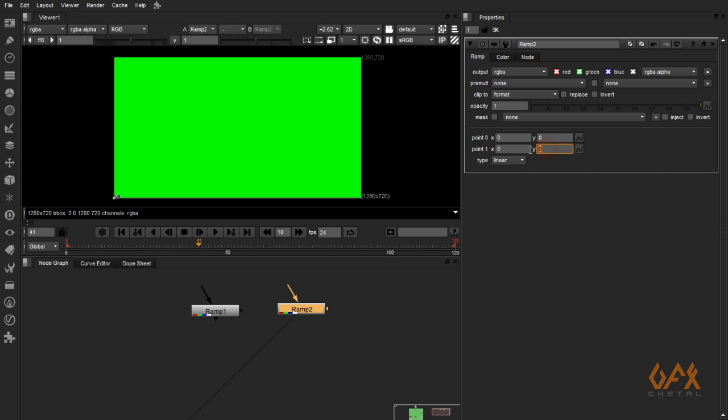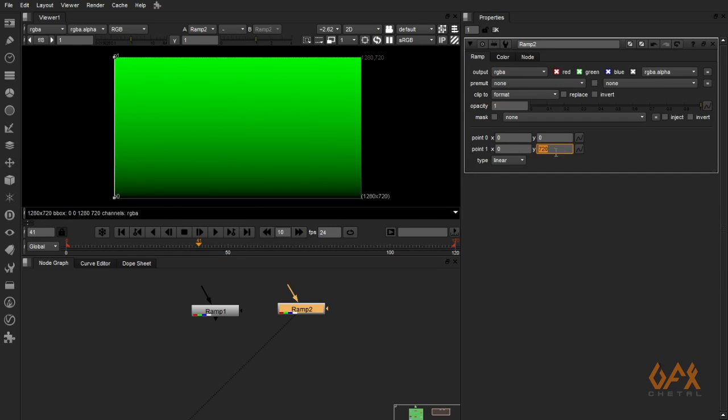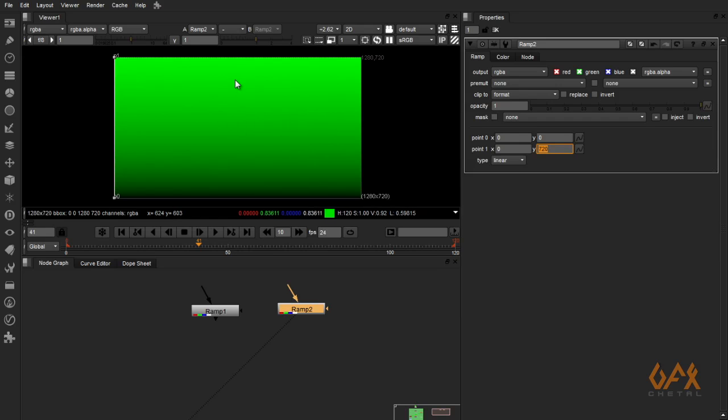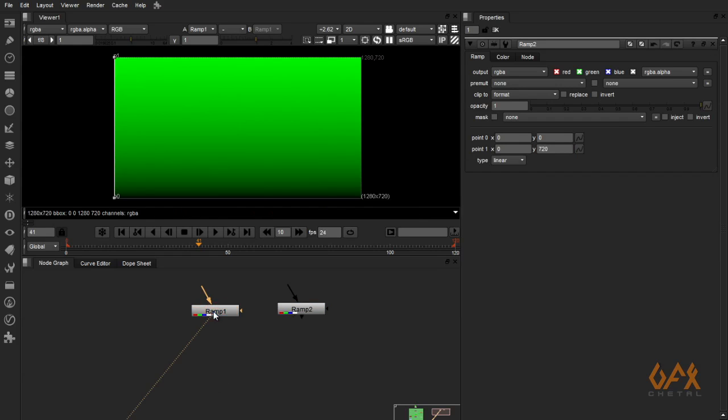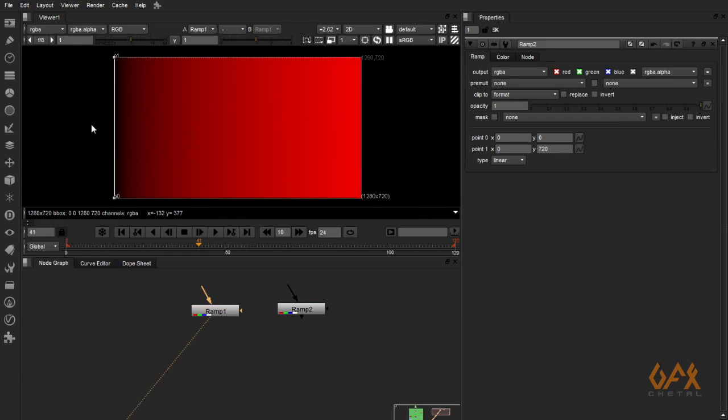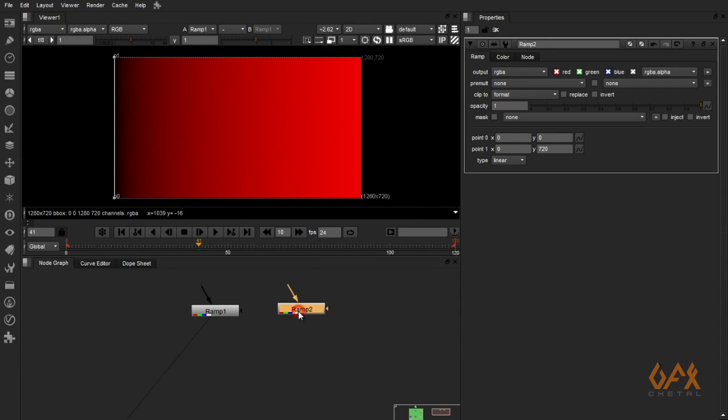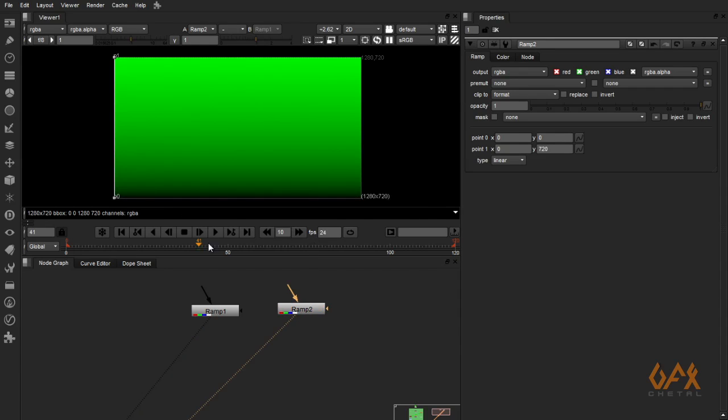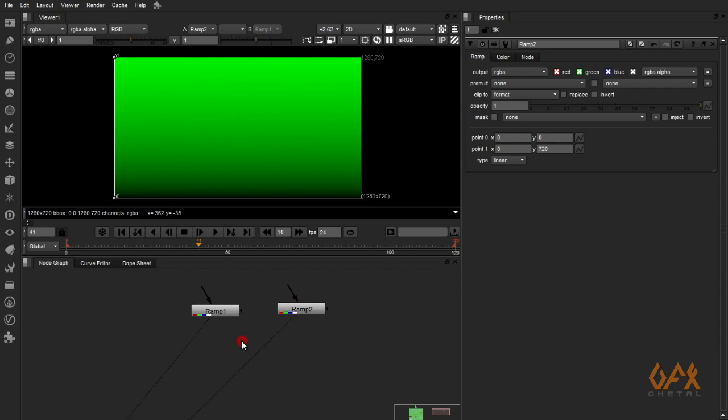Vertical ramp. I have two ramps: black to red and one is black to green. Now I merge this thing and apply blending mode plus.